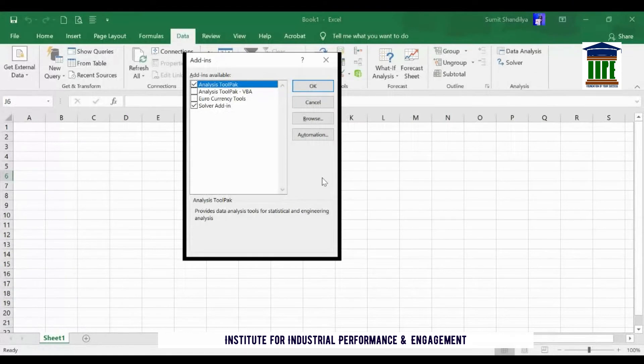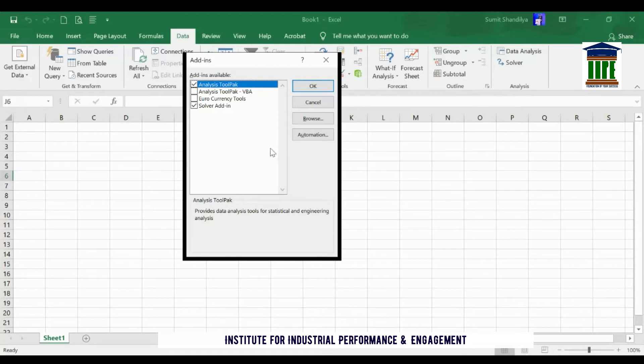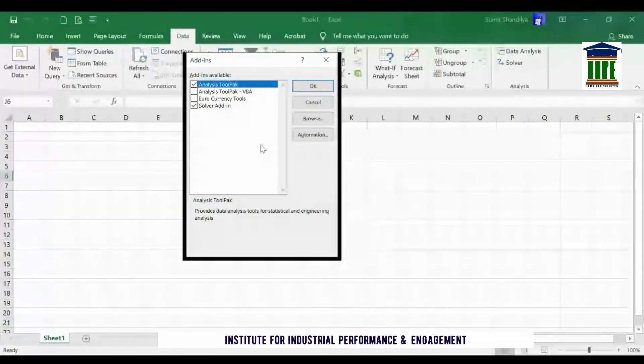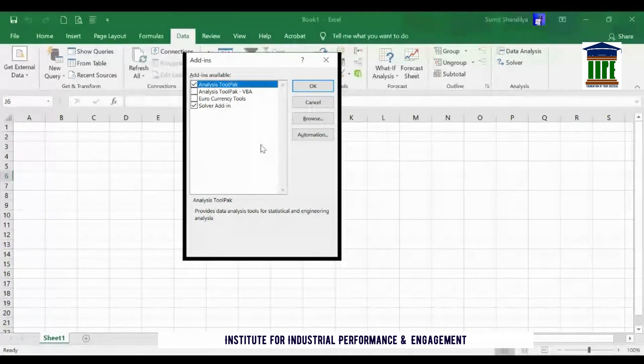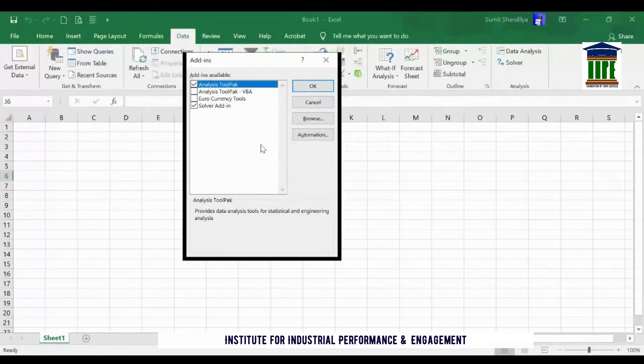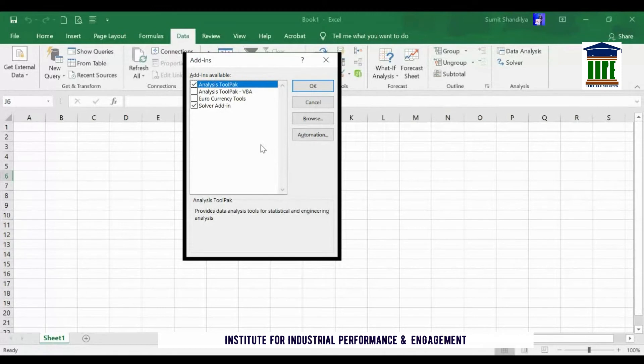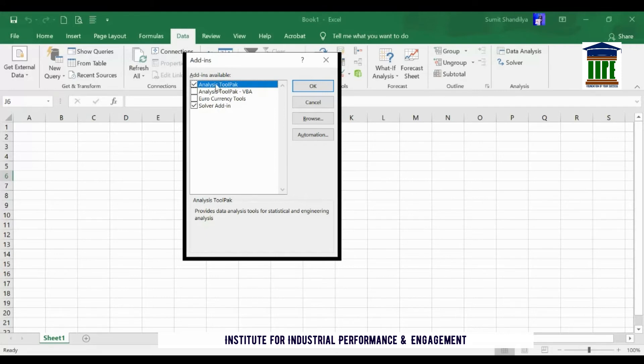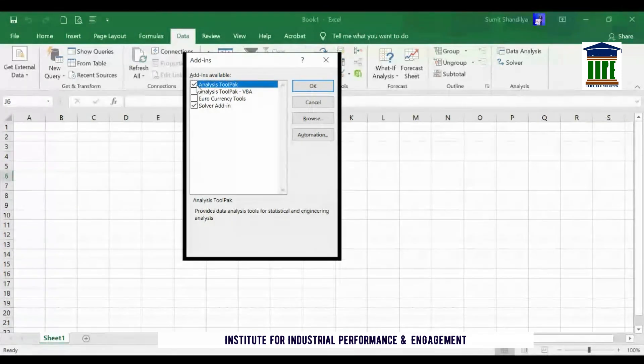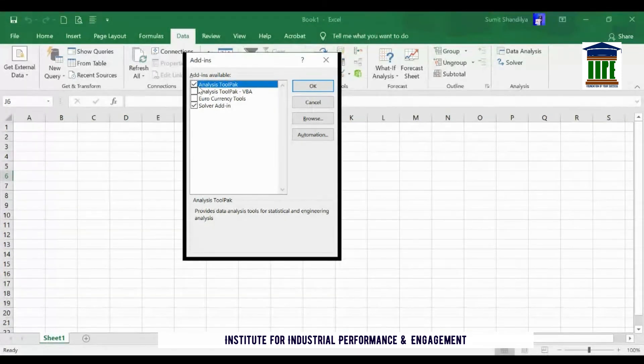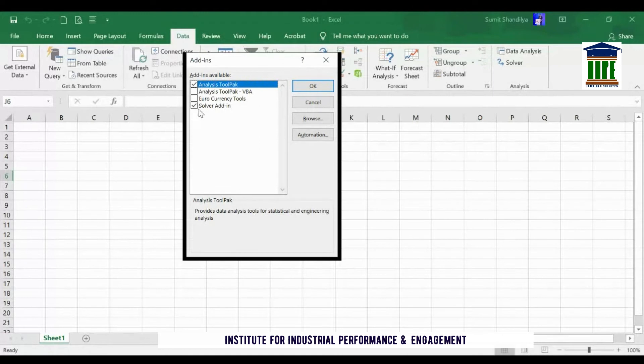After clicking on Go, an Add-ins dialog box appears on the screen with four options: Analysis Tool Pack, Analysis Tool Pack VBA, Euro Currency Tools, and Solver Add-in. You can see that on my screen, by default, there is a tick mark on Analysis Tool Pack and Solver Add-in. That is why these two options were appearing on my screen earlier.